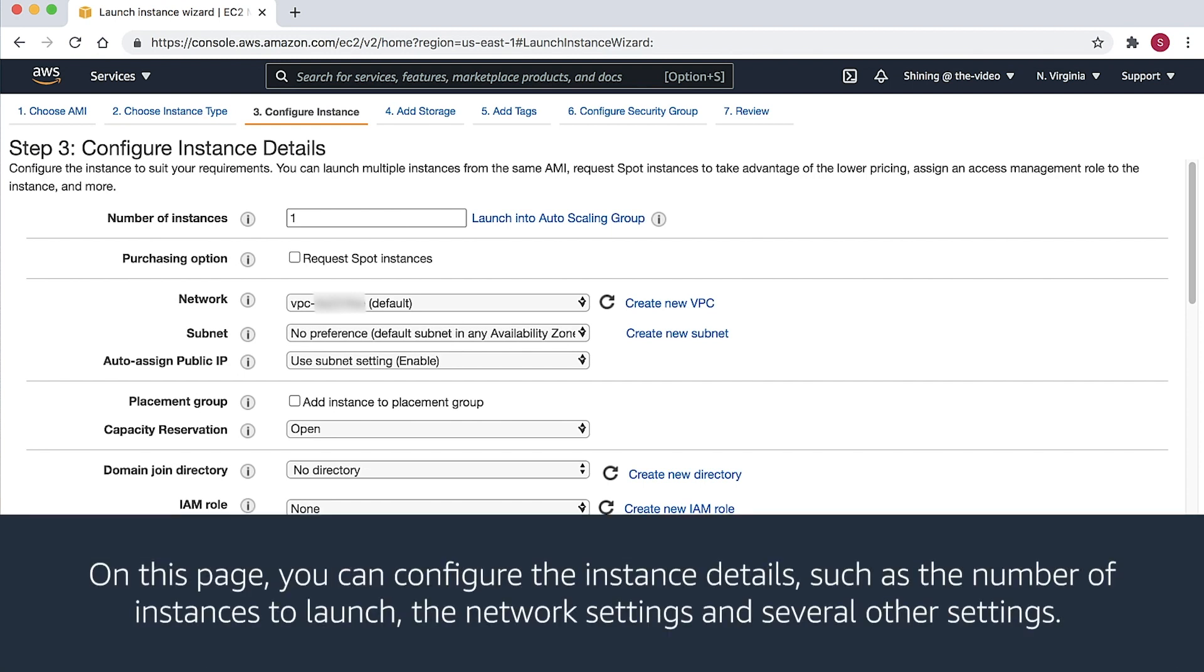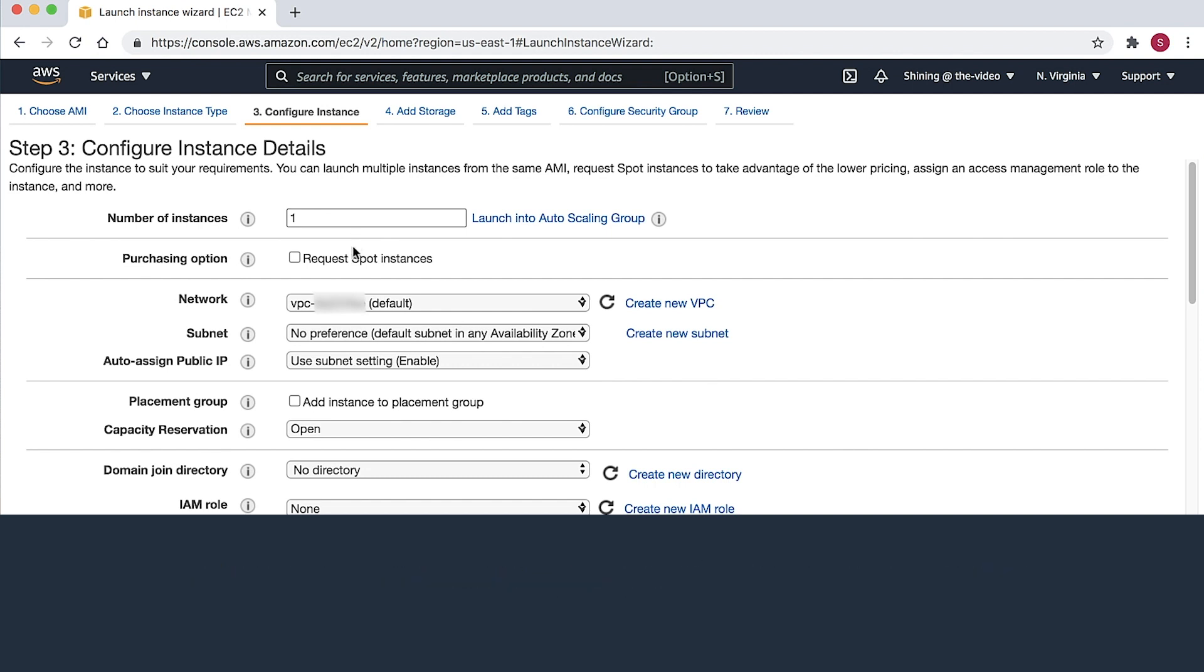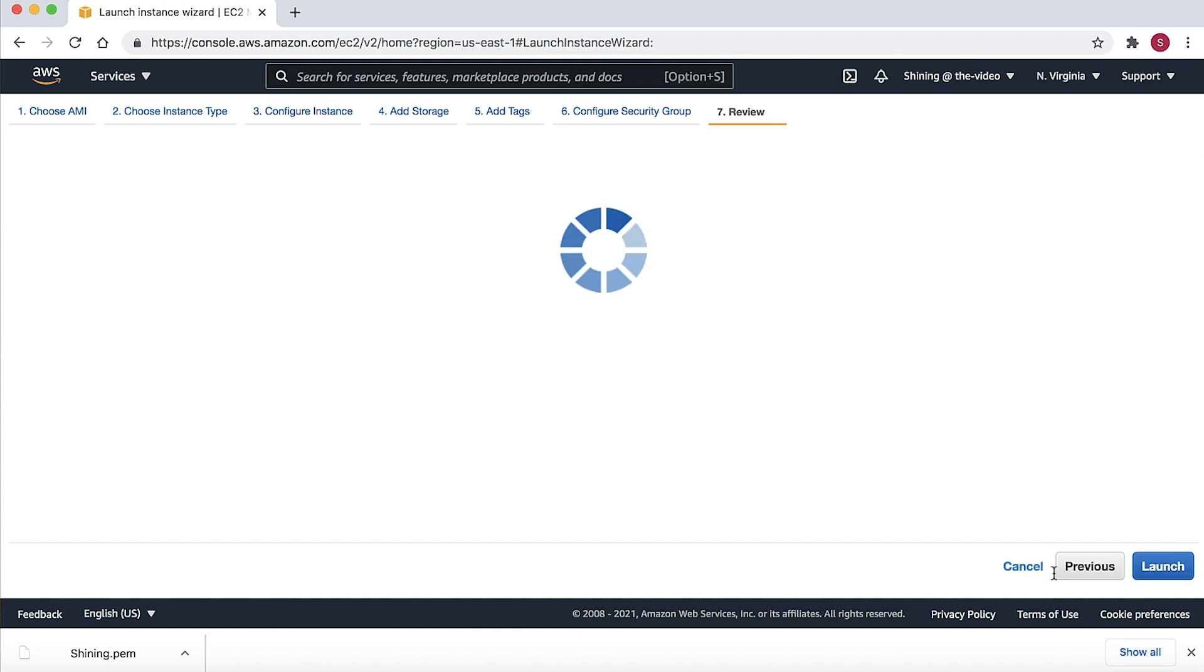On this page, you can configure the instance details, such as the number of instances to launch, the networking settings, and several other settings. By leaving all the settings as the default, the instance launches within the default VPC for us. Here, I will use the default settings, and then I will choose Review and Launch.